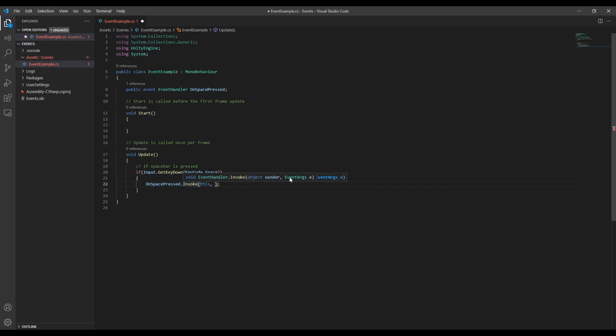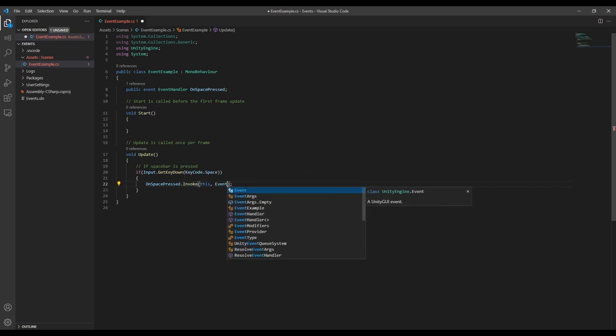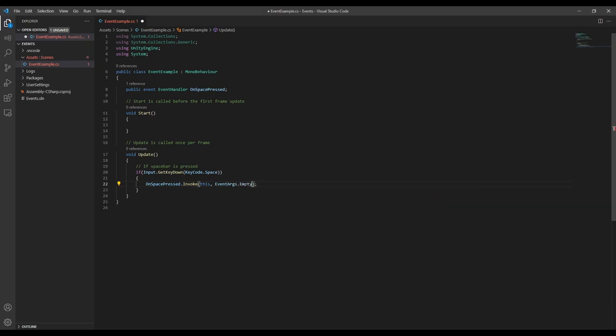The second parameter required is an event args, which is a way of sending additional information to the subscribers. For now, we're just going to pass event args.empty, which means we aren't sending any additional information.